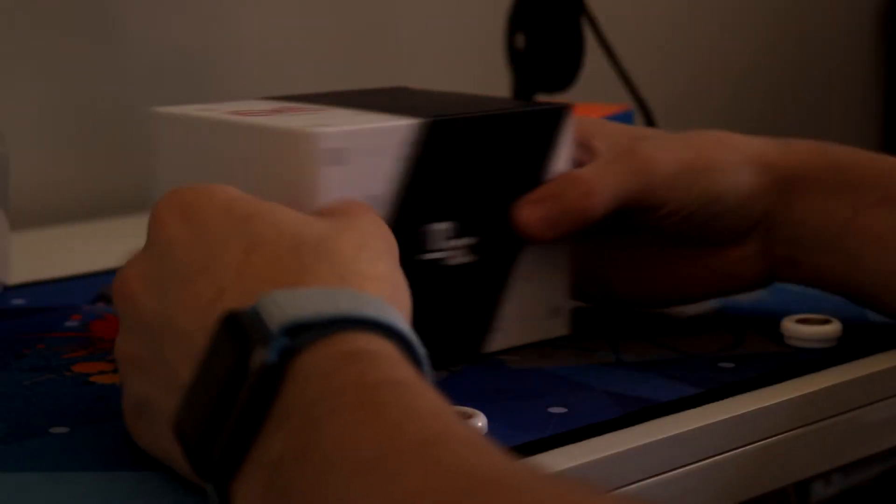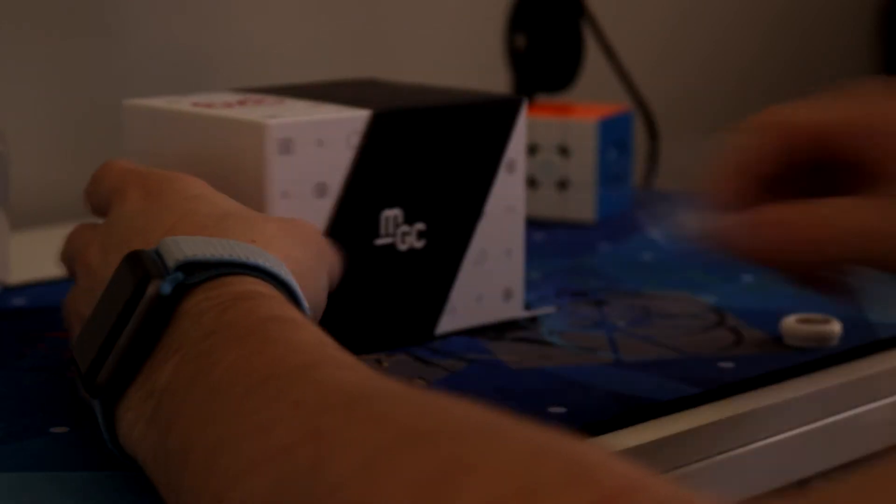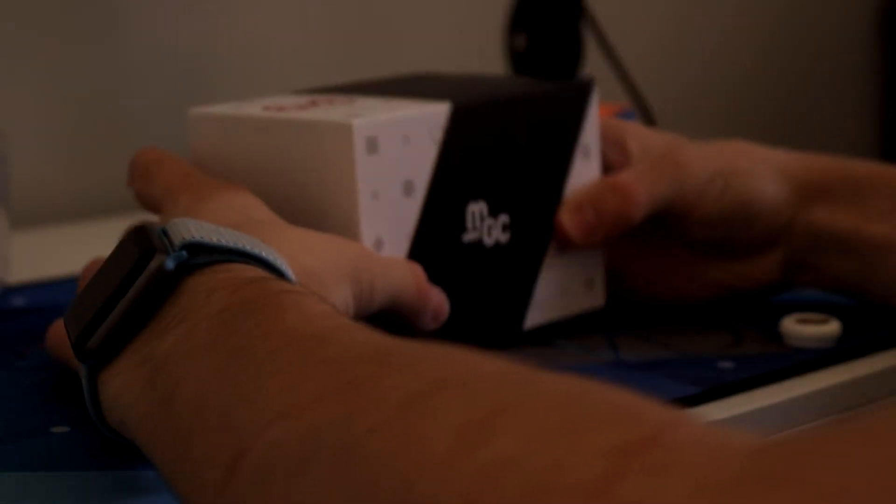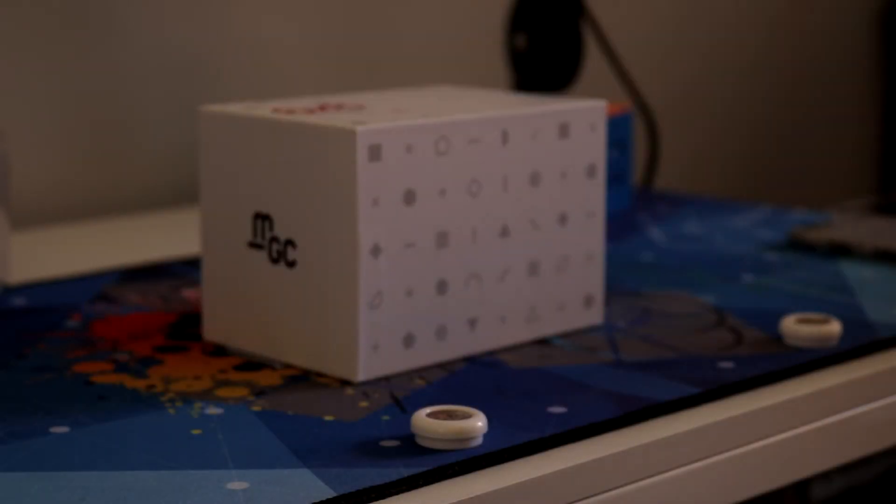So now let's get onto the most exciting bit, the 6x6. So it comes nicely wrapped in plastic. Okay so with the plastic wrap out of the way let's just get onto opening the actual box. It's got a nice cardboard MGC sleeve over it. Let's take that off and let's get into the box.